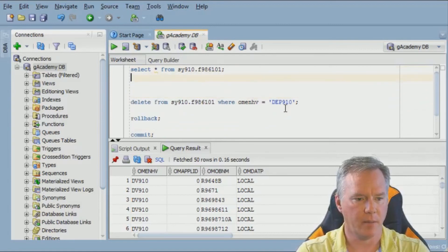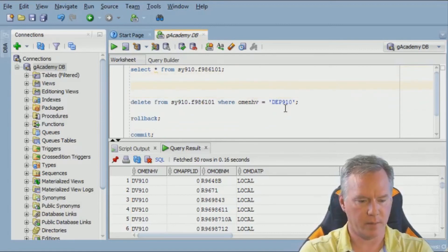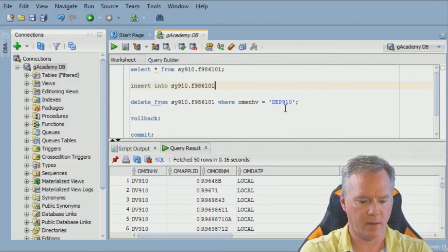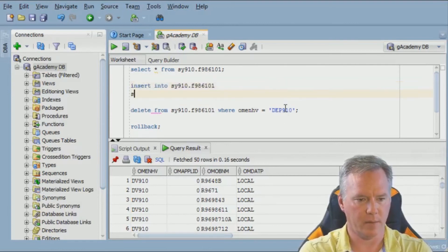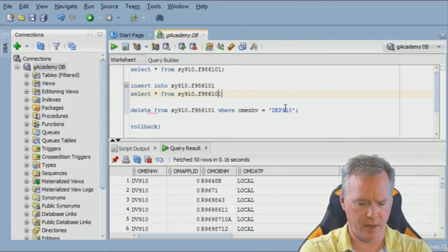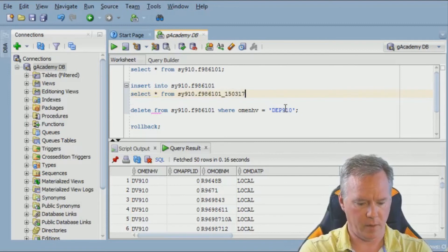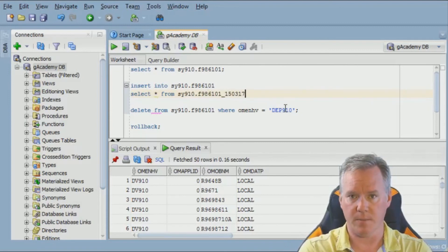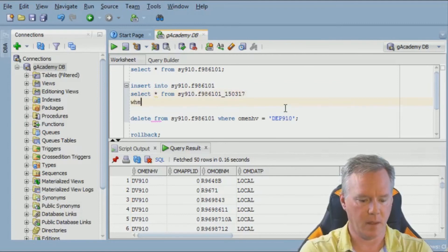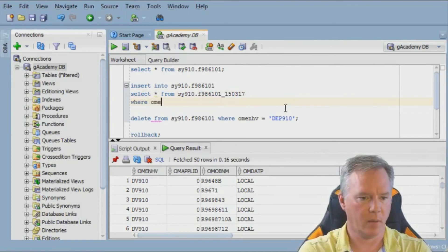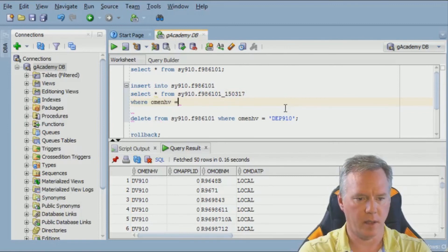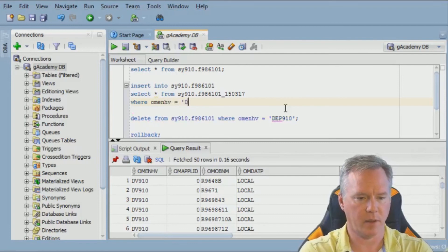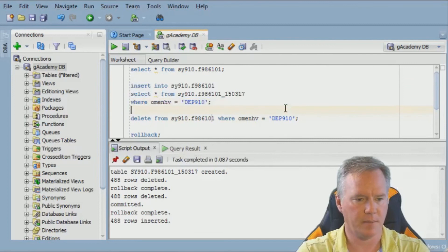I'm going to do insert into SY910.F986101, select star from SY910.F986101_150317. So I'm inserting into my original table and selecting from the backup. And I'm going to use the same where clause that I used in the delete. Where OMENDHP equals DEP910.